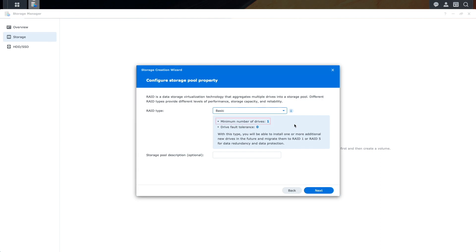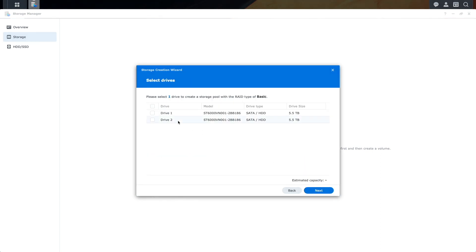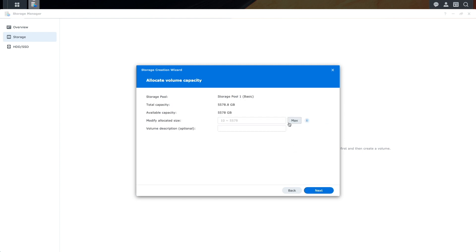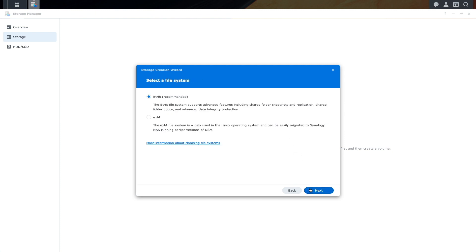Basic storage pools consist of only one drive, and I'll go ahead and set things up like I did the one drive SHR storage pool earlier.